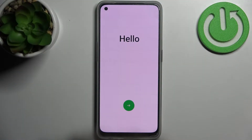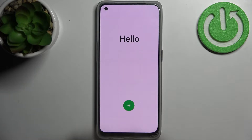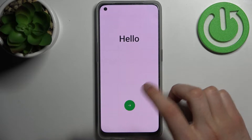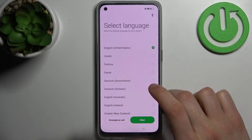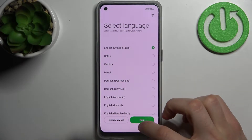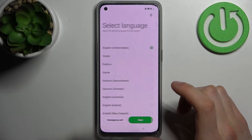Here I have the Oppo F21 Pro and today I'm going to show you how to set this device up. Firstly, tap on the eye roll, then select your preferred language — I'll just stay with English.